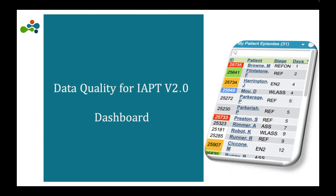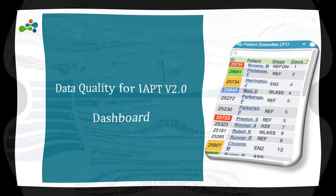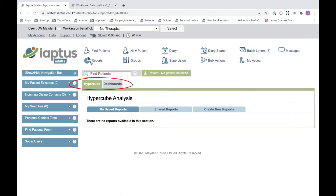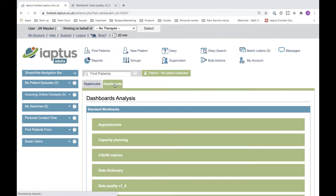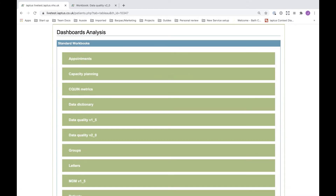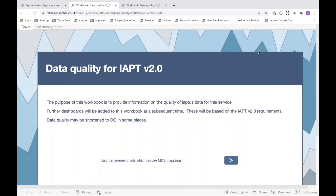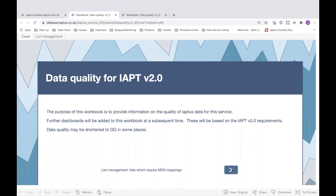I'd now like to show you a useful dashboard report we have built for you. This helps you identify those items that require a mapping update. Once you have gone into IAPTIS, click on reports and you should see two options: Hypercube and dashboards. We want to visit the dashboards. Once you've clicked on dashboards you will have a collection of workbooks and the one we need is the data quality v2 underscore zero. Click on the green bar with this description and the system will open in a new window showing the dashboard.